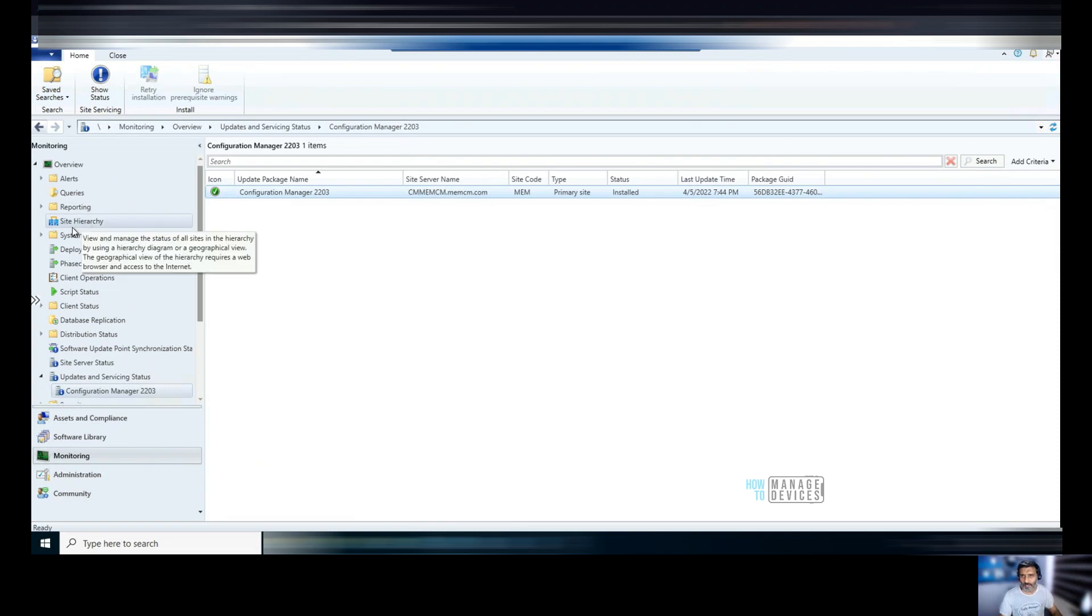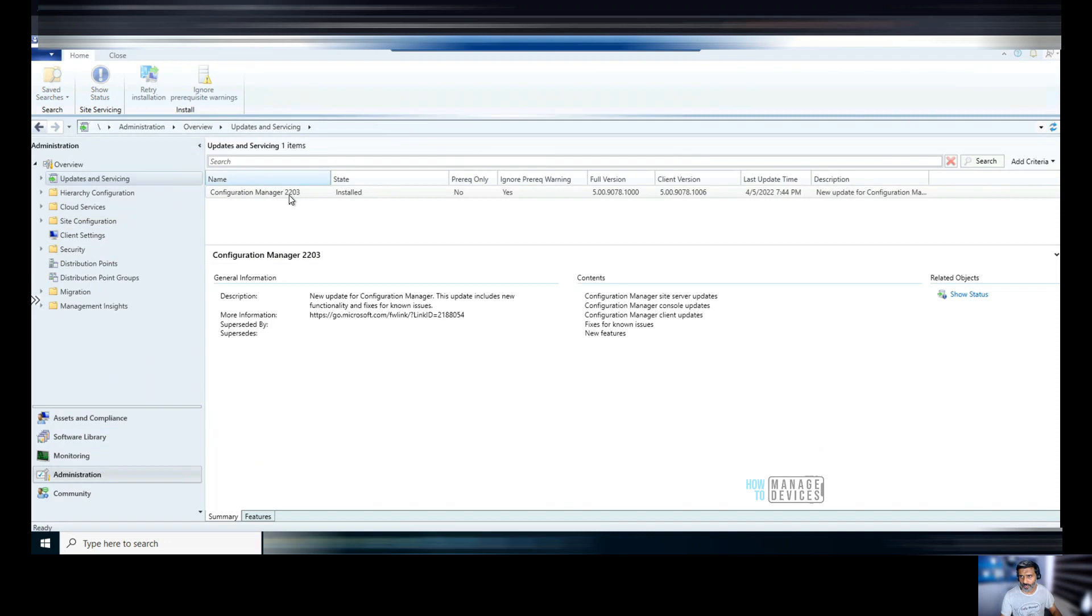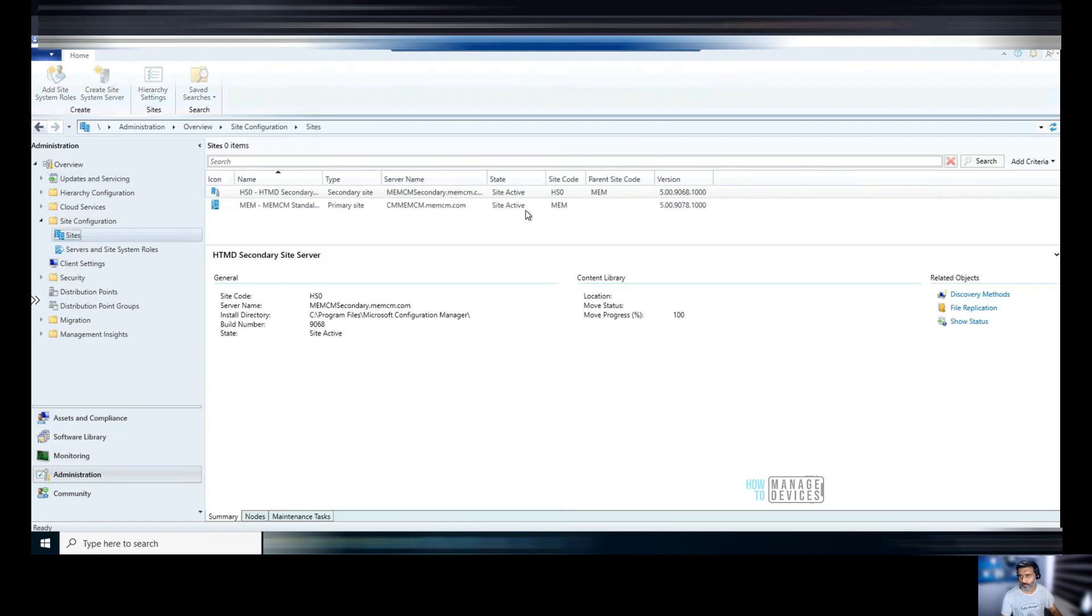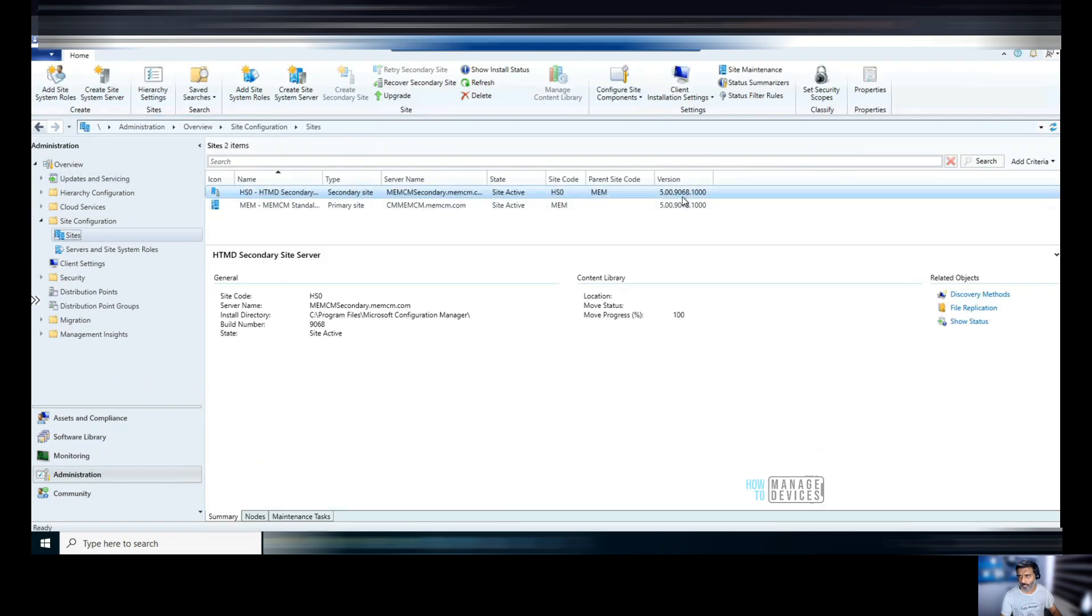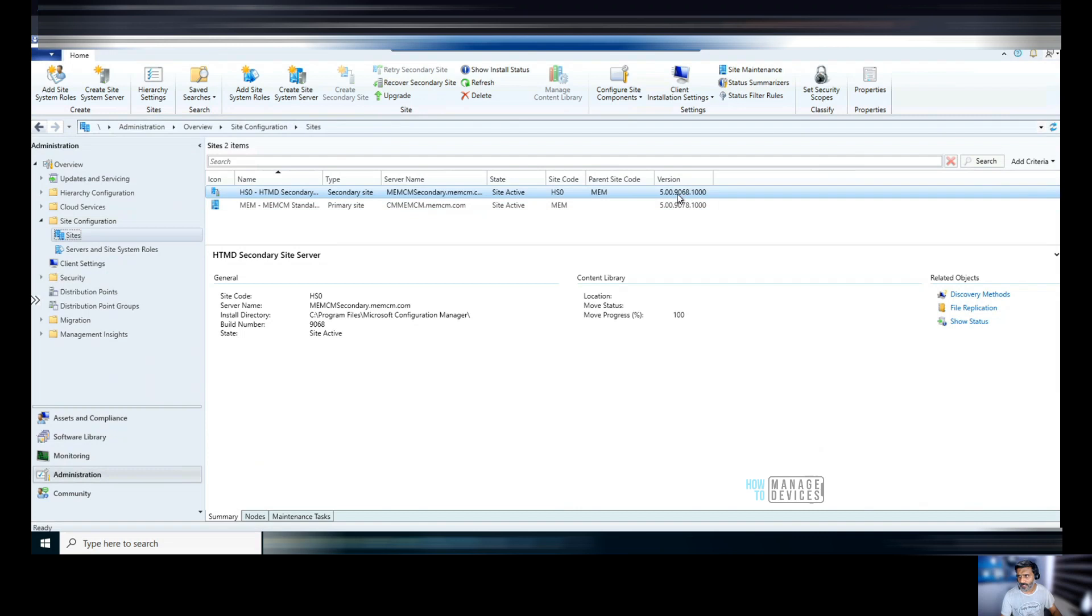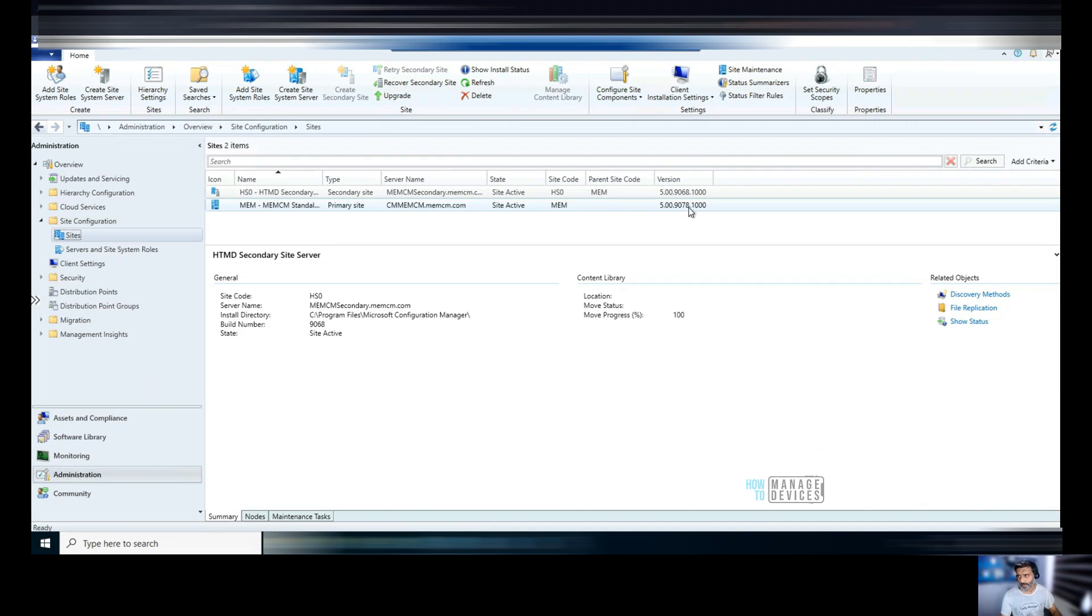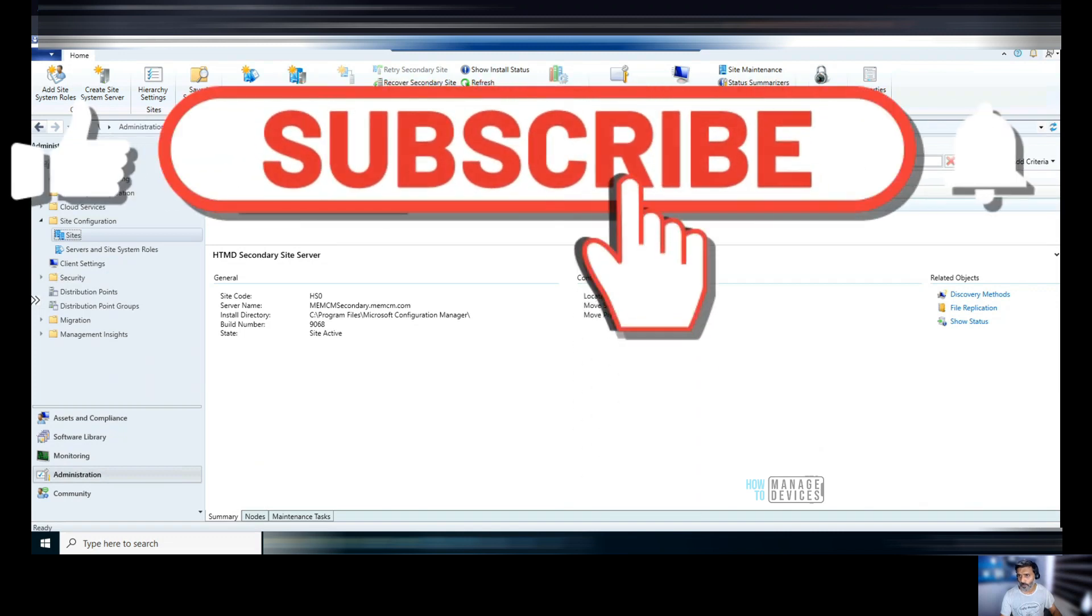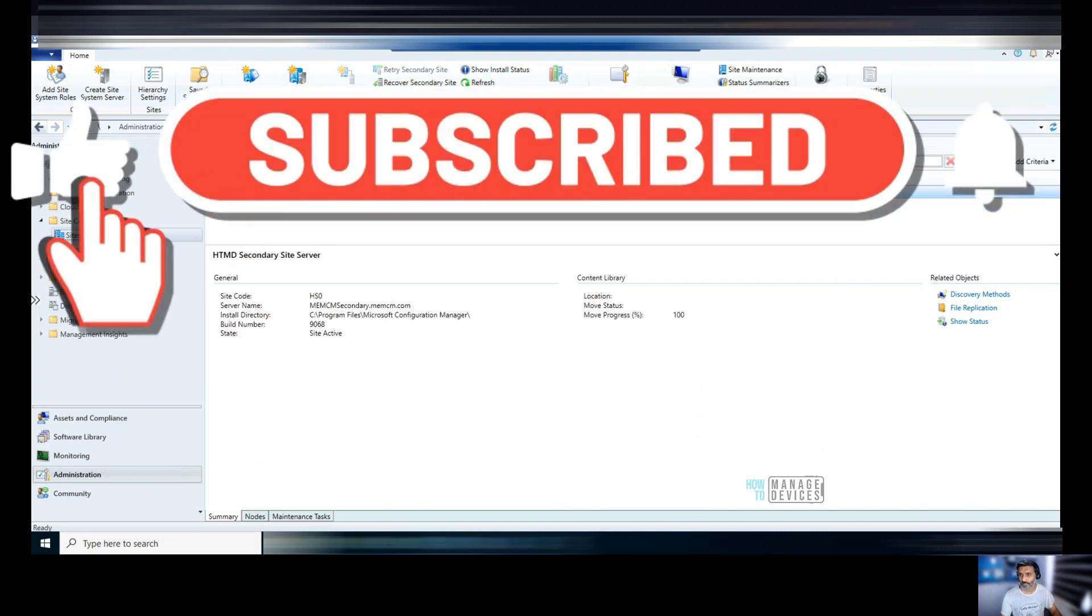And if I go back to administration, you can see other updates are removed. And if I go to site configuration and sites, you would be able to see at the secondary site is still the previous version because I have not upgraded that. But the primary server version got changed. That is 78.9078. That's a build version for 22.03 version of configuration manager.